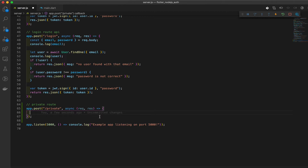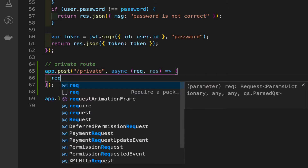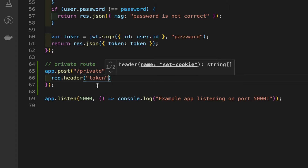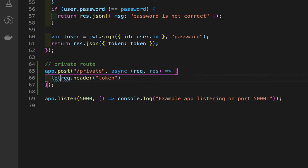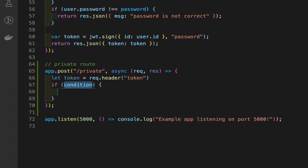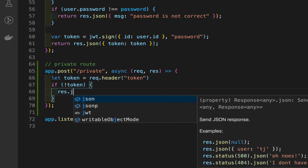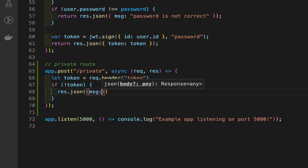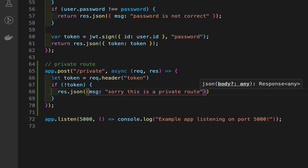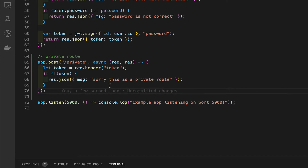The token is going to be sent via the header, so we need to read the header. We use `request.header` and inside that header it's going to be a token. Let `token` equal `request.header.token`. We check if there's a token - if not token, we send back `response.json` with a message: 'Sorry, this is a private route.'